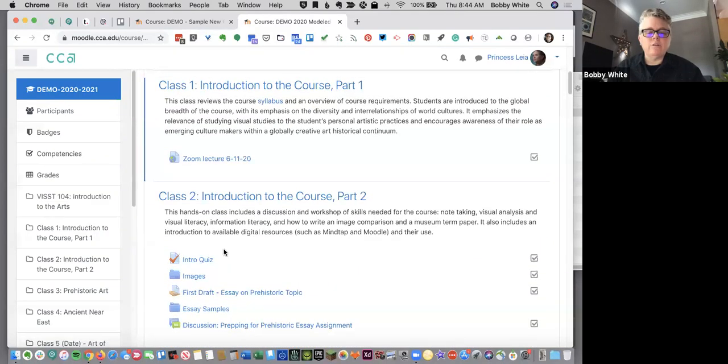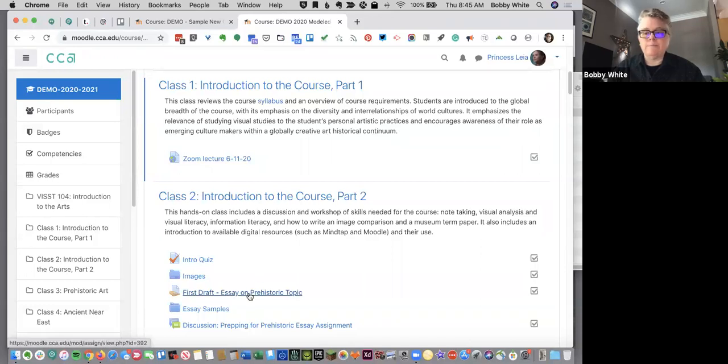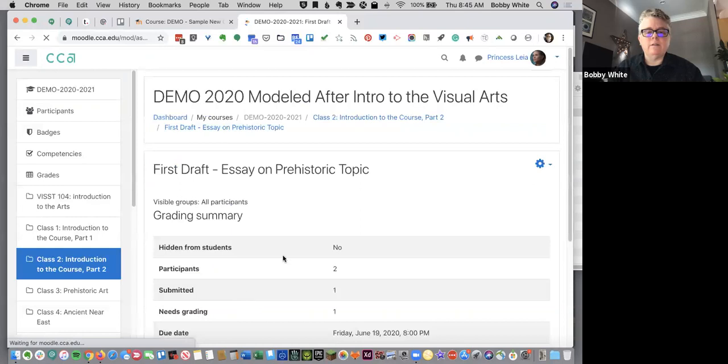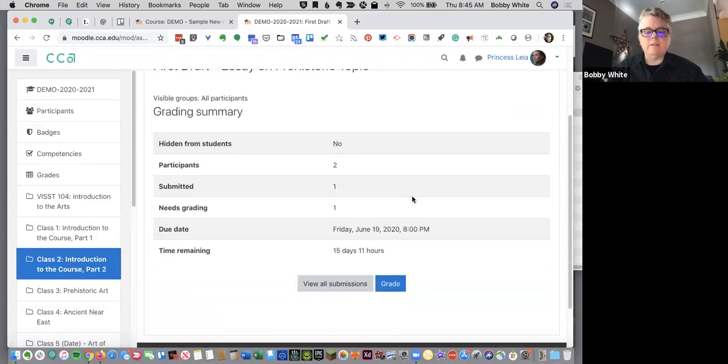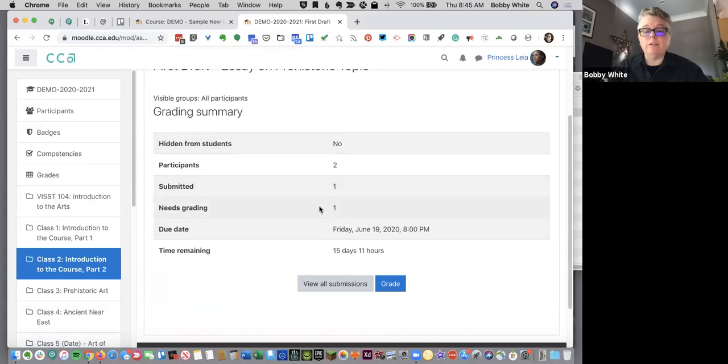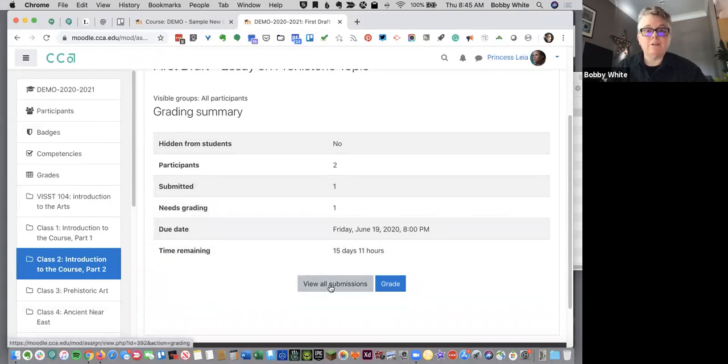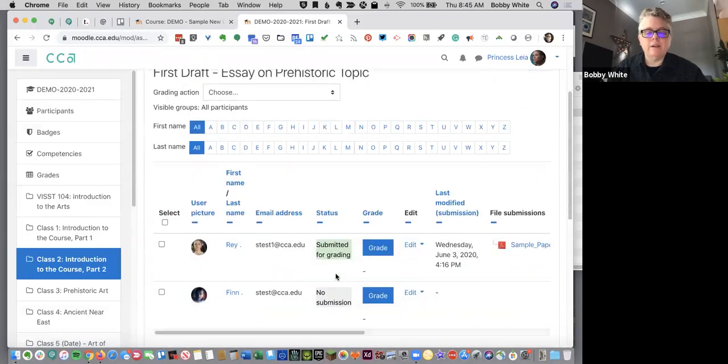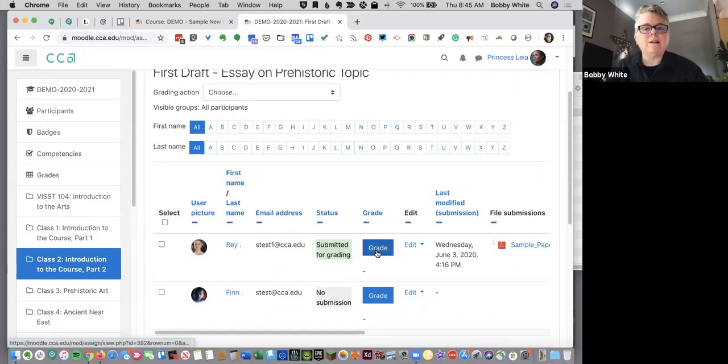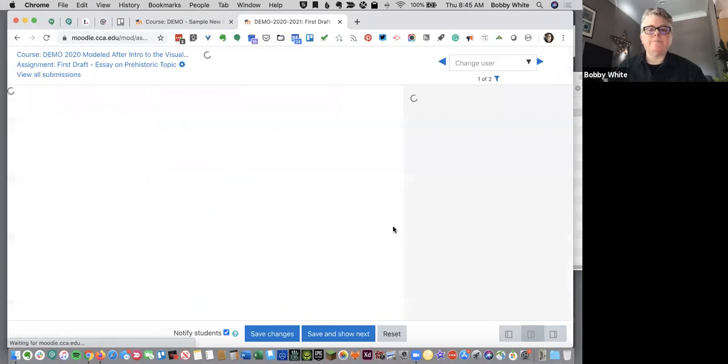And I want to show you how an assignment works. So if I click on this assignment, I can see that one student has turned a paper in. So let's go look at that paper. I'm going to view all submissions, find the student that's ready for grading, and I'm going to click the blue button for grade.